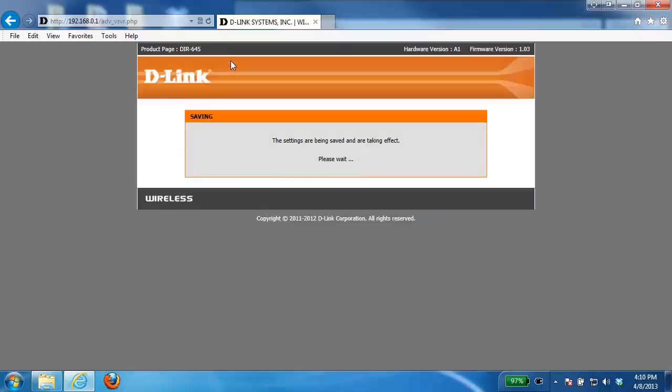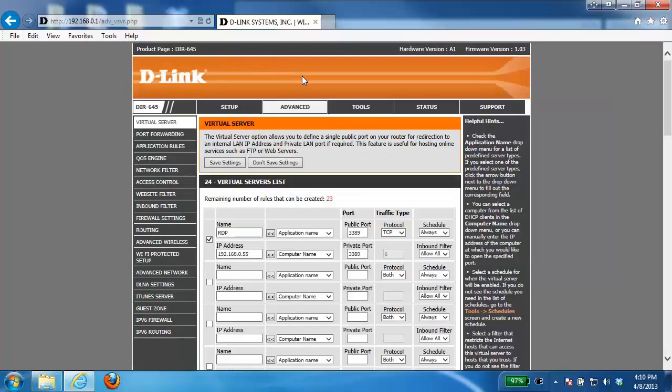Now depending on the router you have, it may ask you to do a reboot of the router to apply the setting. However, in this case, it applies it right away. And then that's it. Now your port should be open.